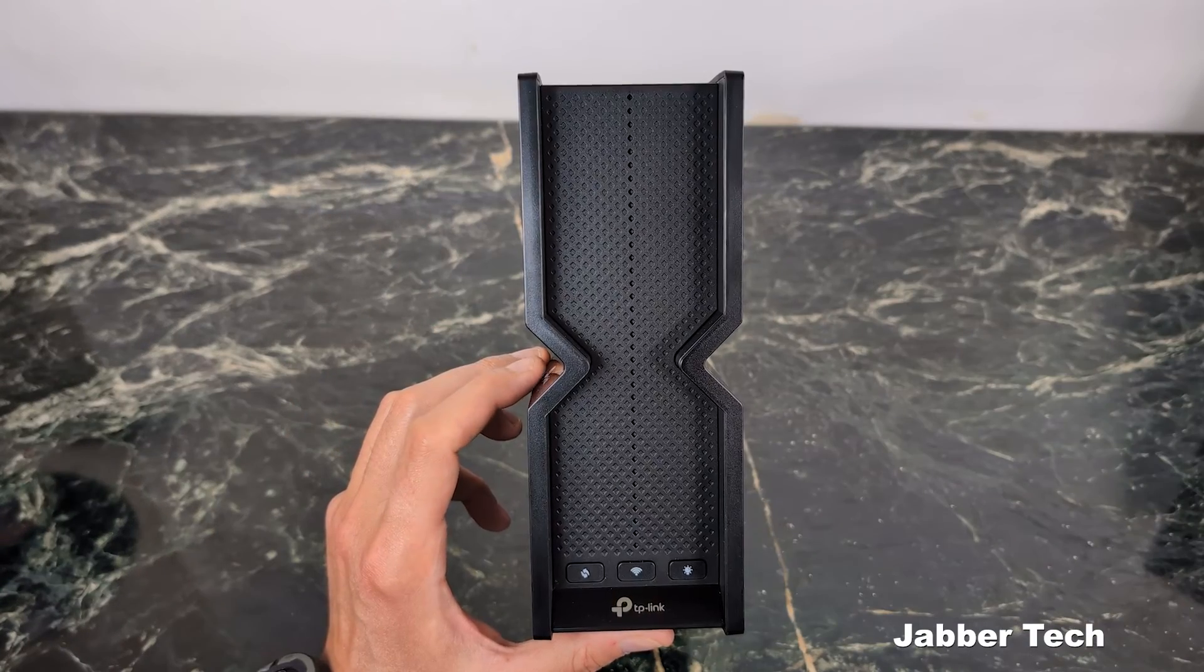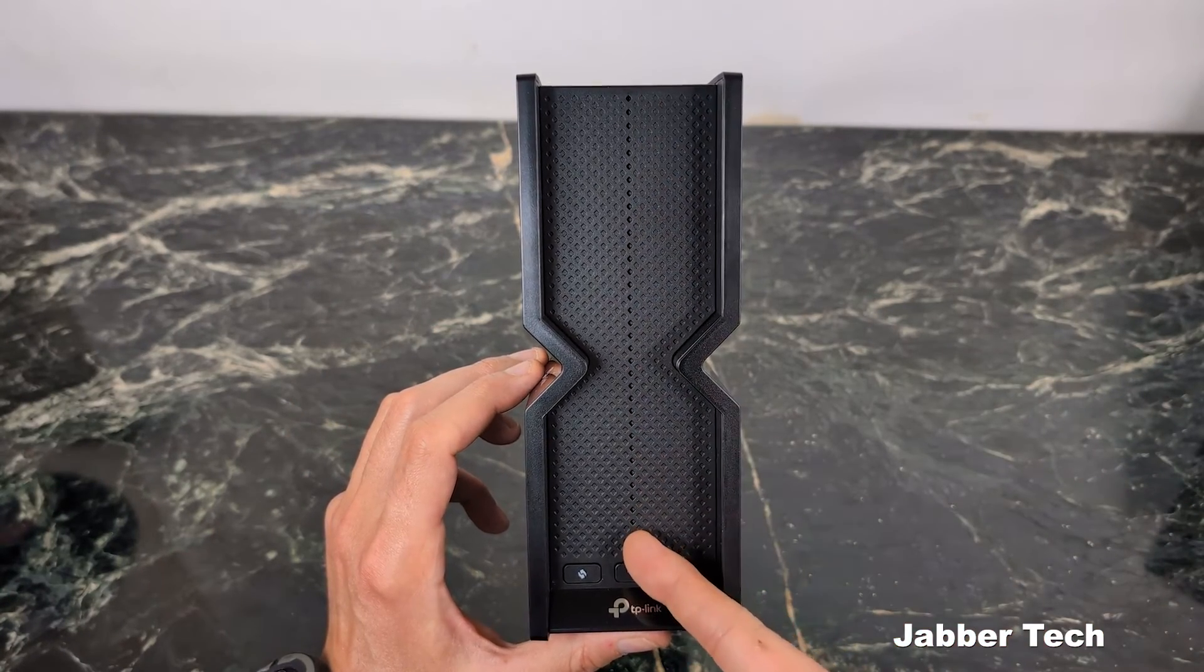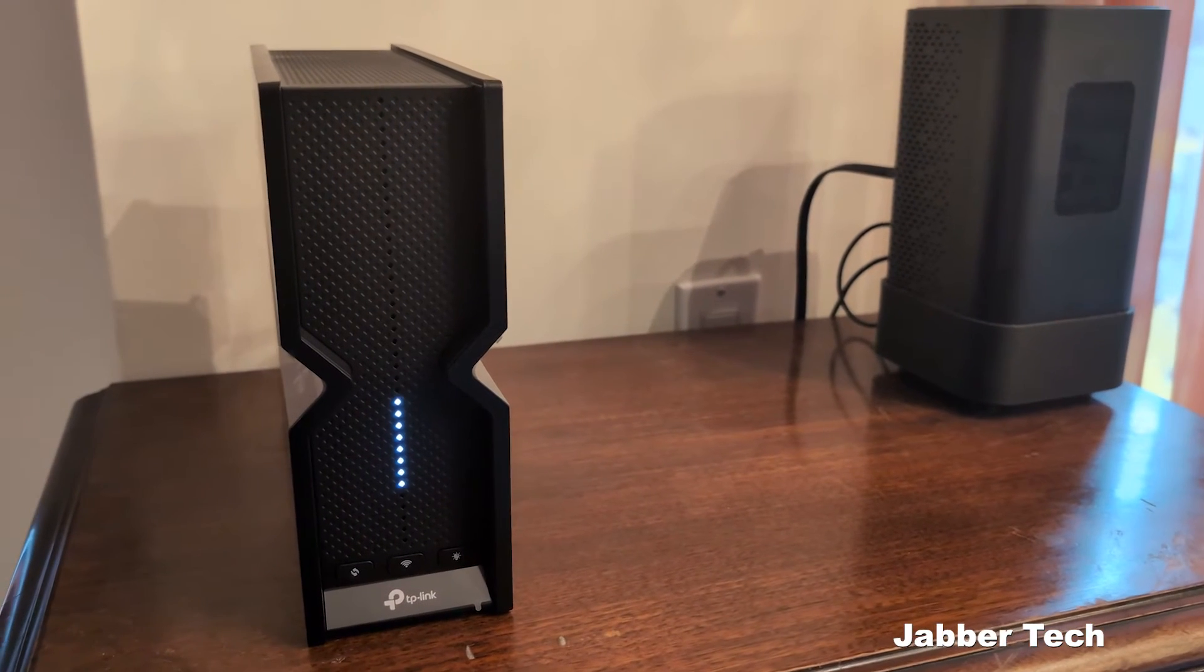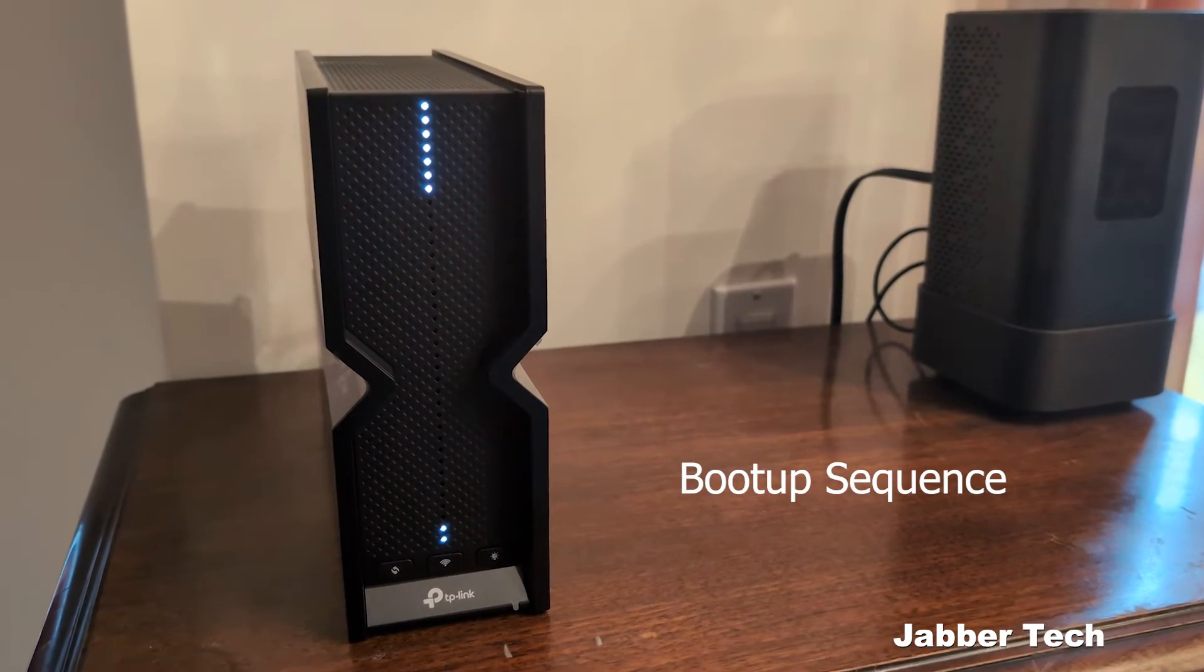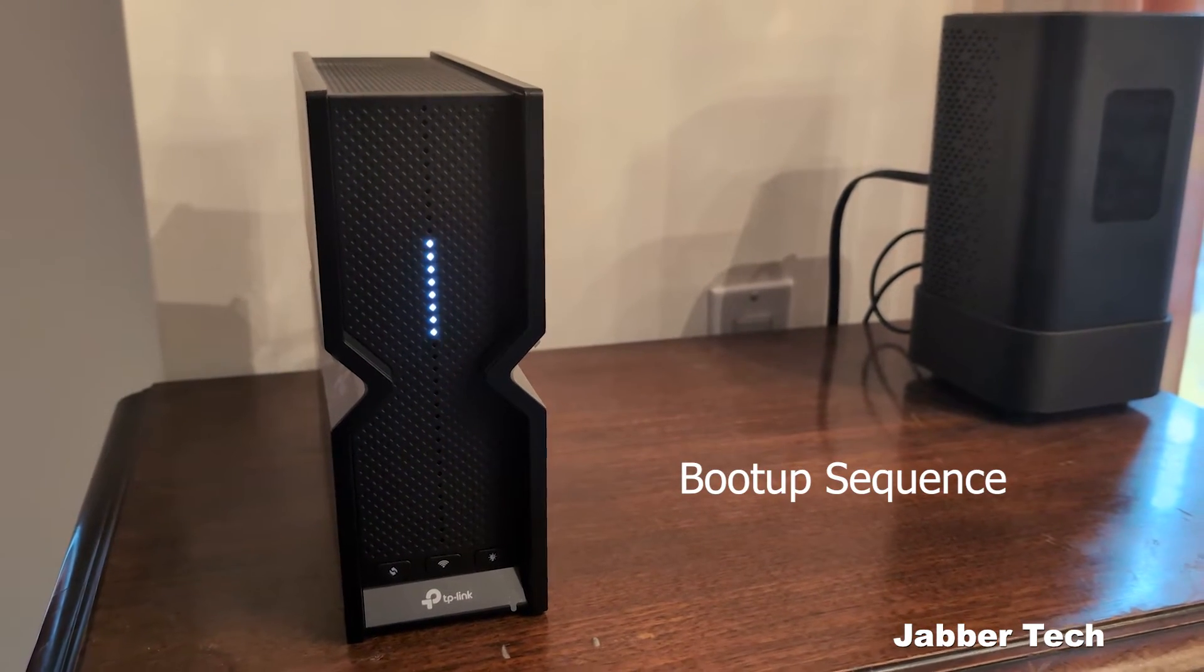Let's go ahead and turn it on. I'm going to show you this really cool light strip that's in the middle here. I'm going to do some tests, check out the app and all of that good stuff. So let's go ahead, turn it on, and see what it's all about.